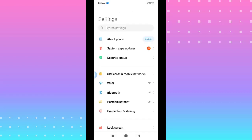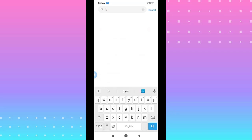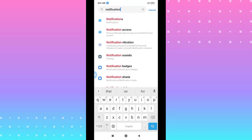And in the search value, type notification. You see, hit on the first choice.